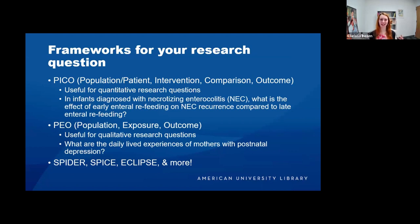Frameworks are a way to frame your research question. The first and most common is PICO: Population or Patient, Intervention, Comparison, and Outcome. This is most useful for quantitative research questions, particularly those in health sciences. An example would be: in infants diagnosed with NEC — that's the population — what is the effect of early enteral refeeding intervention on NEC recurrence compared to late enteral refeeding? That's your comparison, and then the outcome follows.